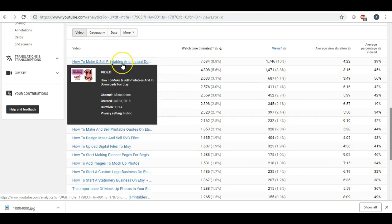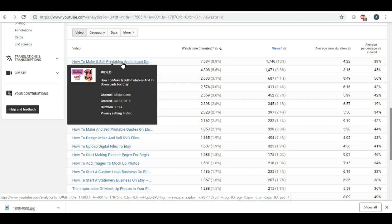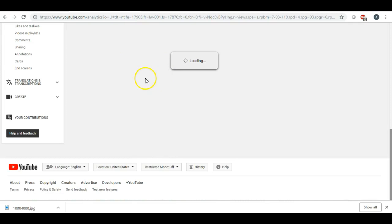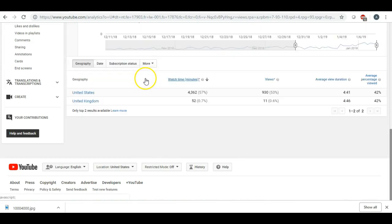So it looks like this video here has gotten the most views, and I don't know why because I have so many more videos that are so much better than this. So if I click on this video...